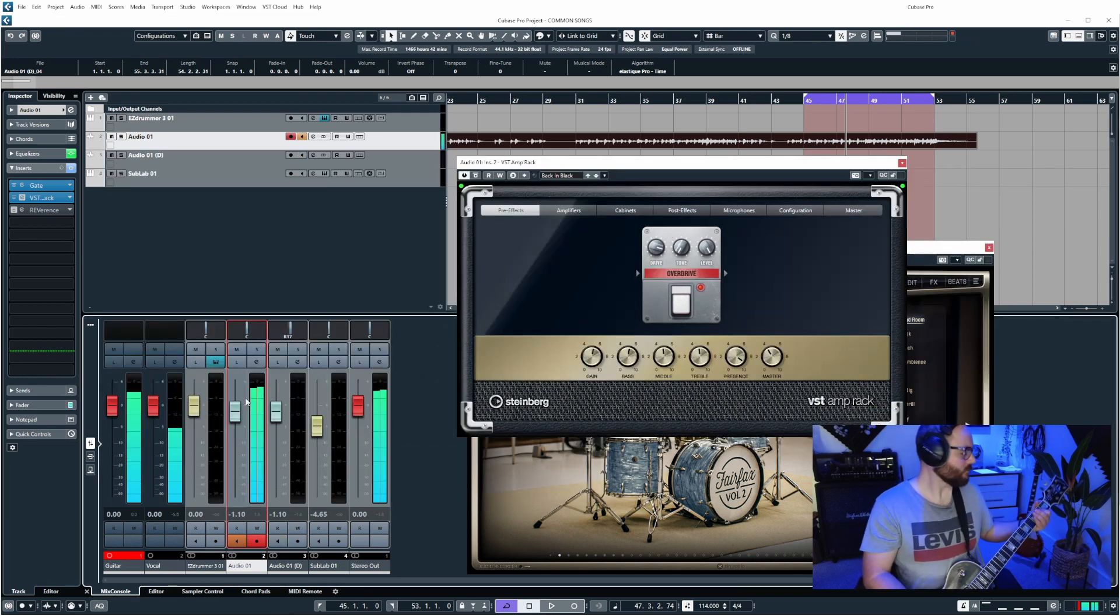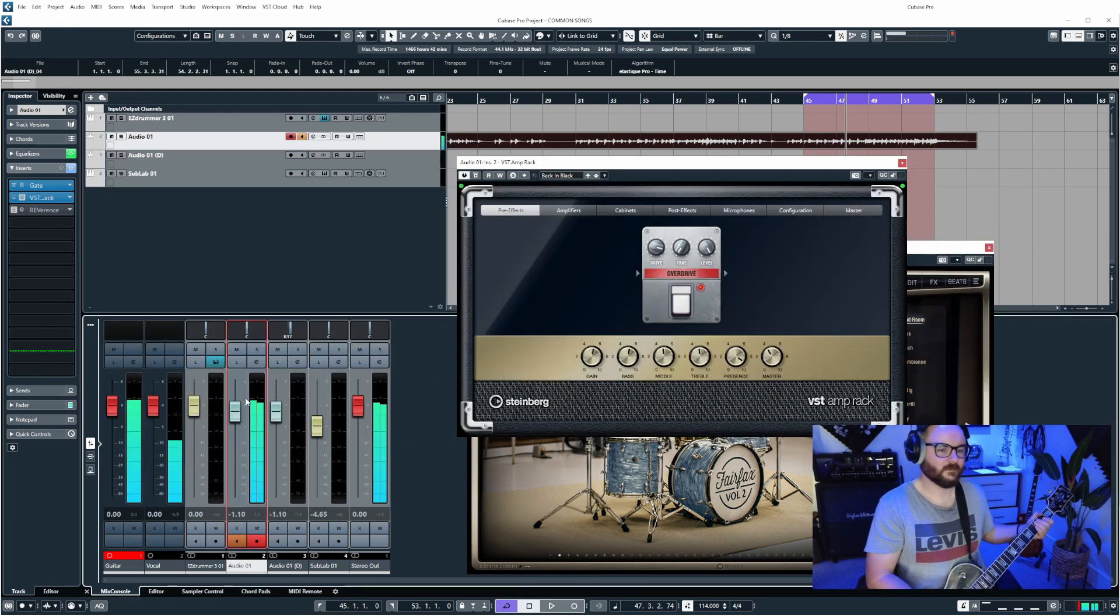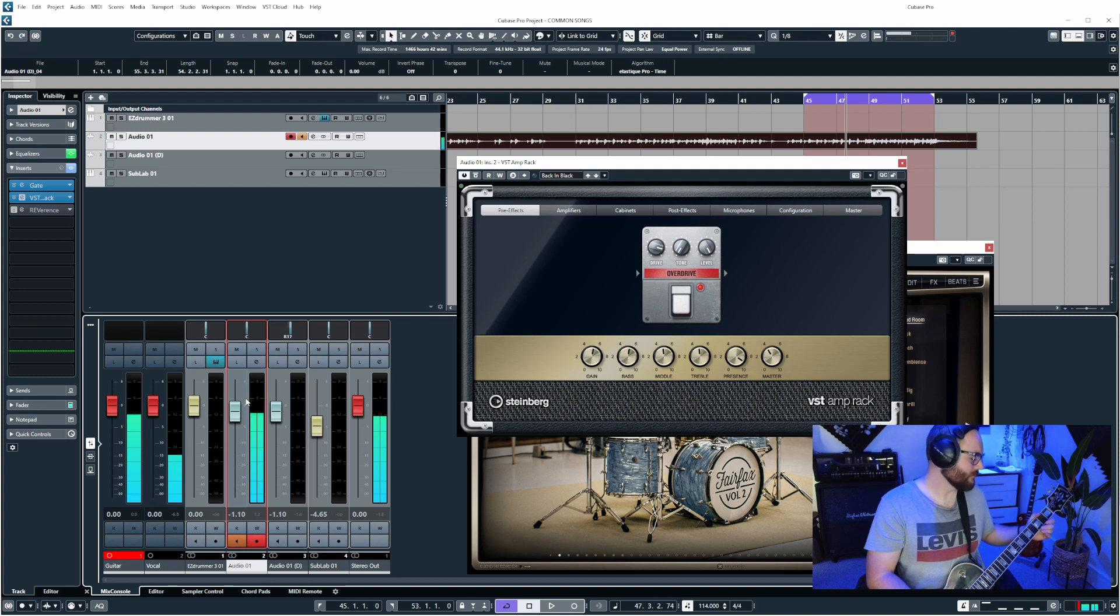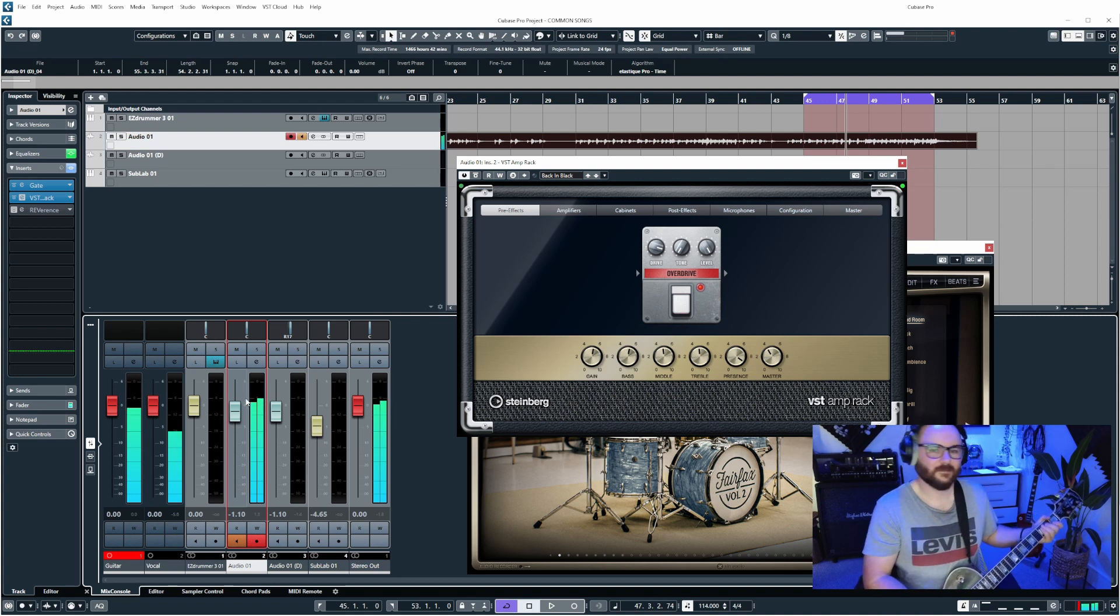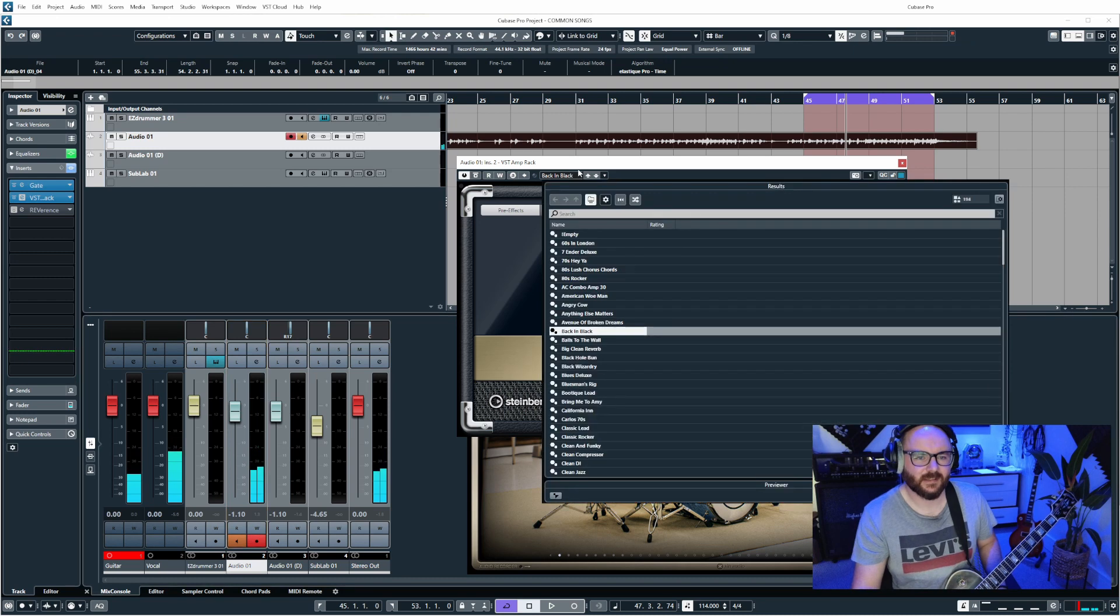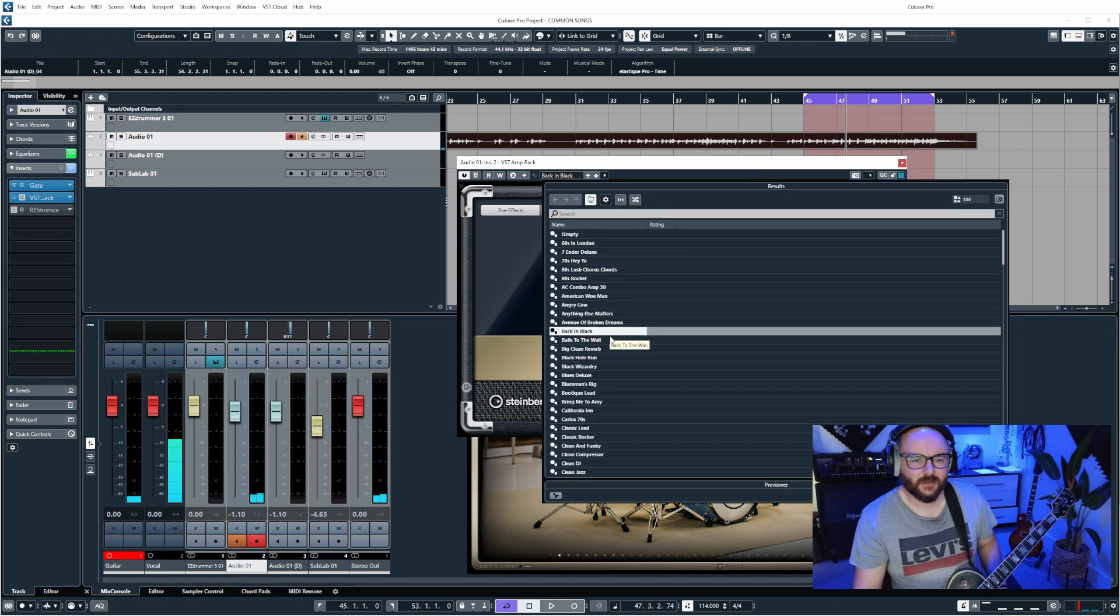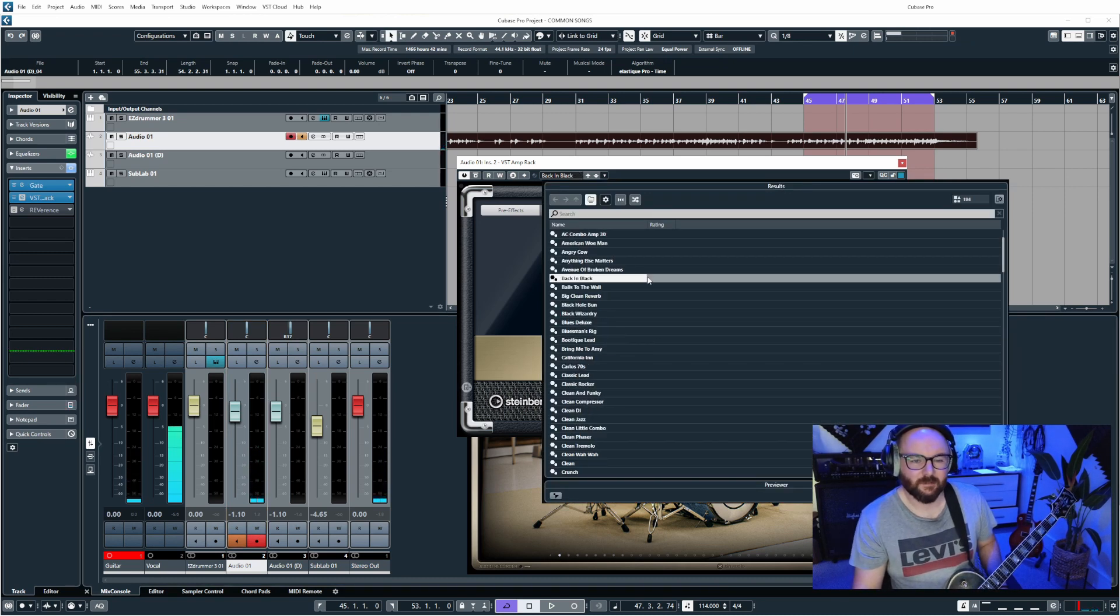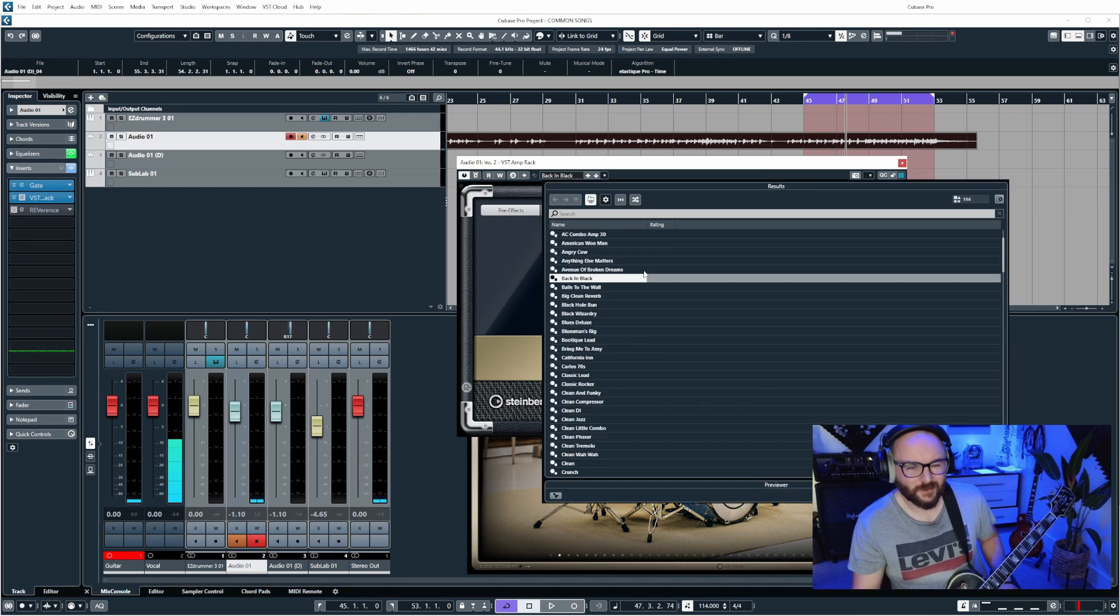You know, so we have that classic AC/DC kind of sound. We have things like Balls to the Wall, Big Clean Reverb.